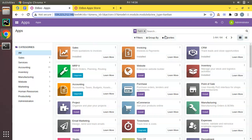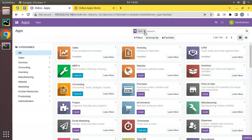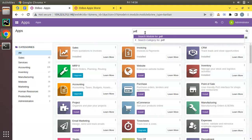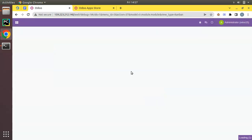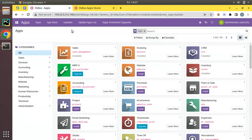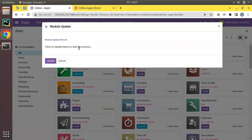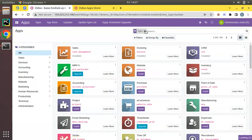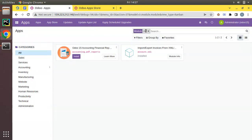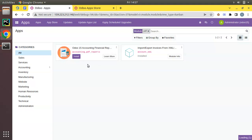Before updating the app list, if I search for PDF reports you can see it's empty. What you have to do is activate developer mode — I've used a browser extension to activate debug mode. Then click on Update App List. Once you add a new module, you have to click Update App List. If you search for PDF reports now, you can see the module has been successfully added into our Odoo instance.